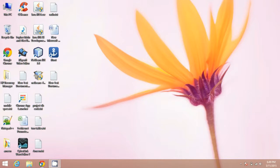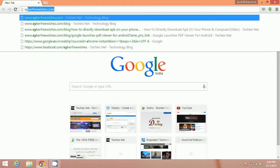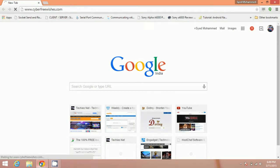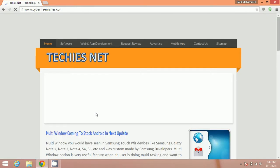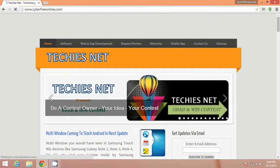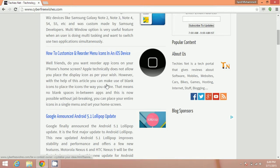We have also written a complete article on this. You can visit our blog, Cyber Free Wishes at Techiesnet, and read our complete article. As it is our recent article, it is on the top.